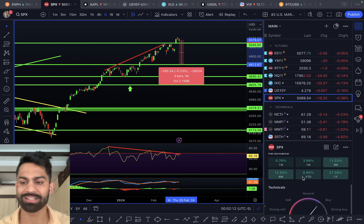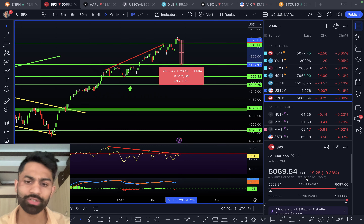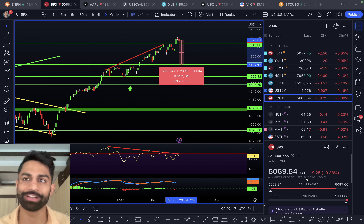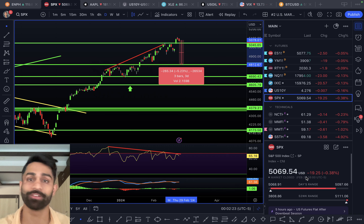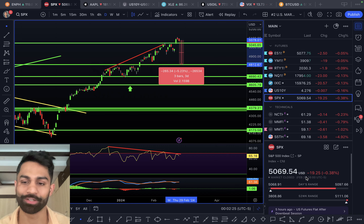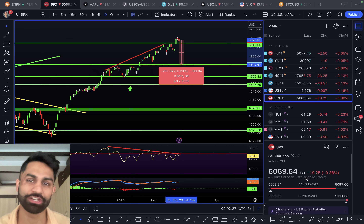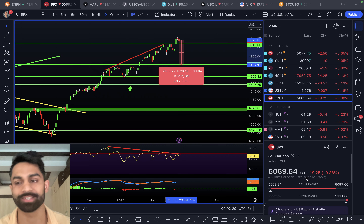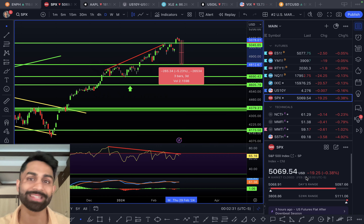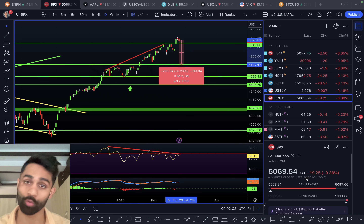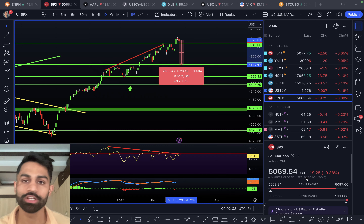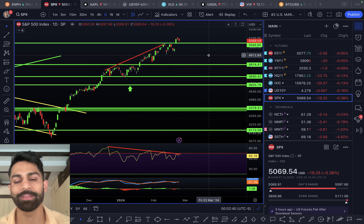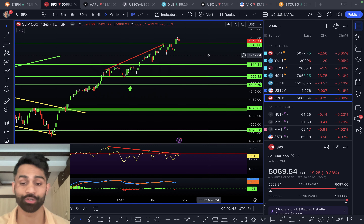The 4,800 level would represent roughly a five percent pullback from recent highs, practically making us break even on the year. Valuations are at an extreme, technicals are stretched, and rate cut expectations have dialed back — markets were pricing in six to seven cuts and are now down to three to four, more in line with what the Fed has been signaling all along.